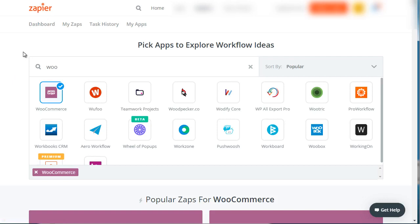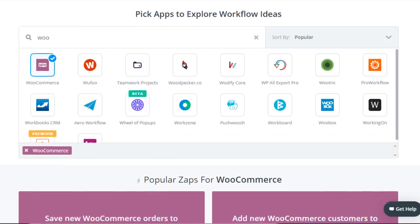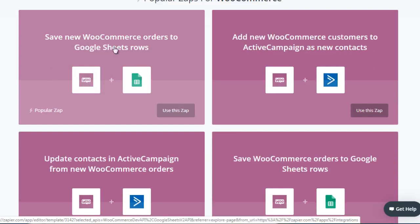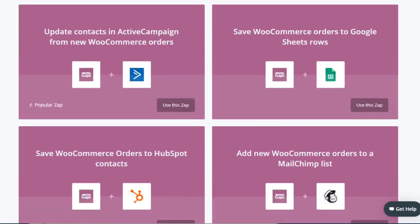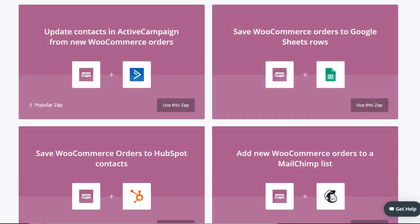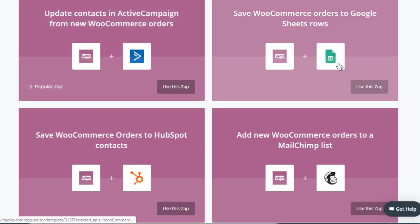If you go to Zapier, log in, and type in WooCommerce, here are just some of the many different ideas you can implement. For example: save new WooCommerce orders to Google Sheets rows, add new WooCommerce customers to ActiveCampaign as new contacts, and update contacts in ActiveCampaign based on new WooCommerce orders. So if a customer is added to ActiveCampaign and later purchases a second product, the system gets updated as well.